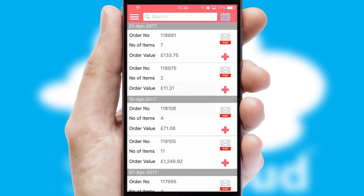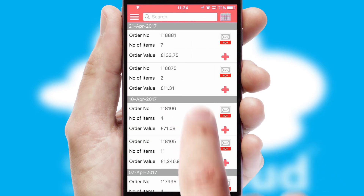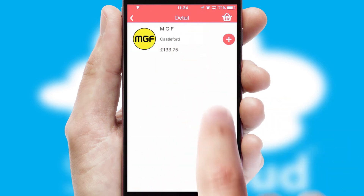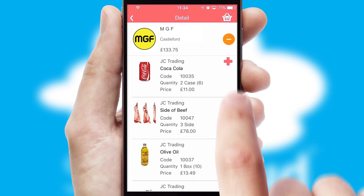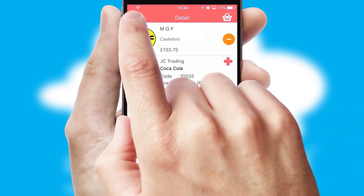A full and complete order history is available in the app, and for time-saving purposes, you can even reorder from previous ones.